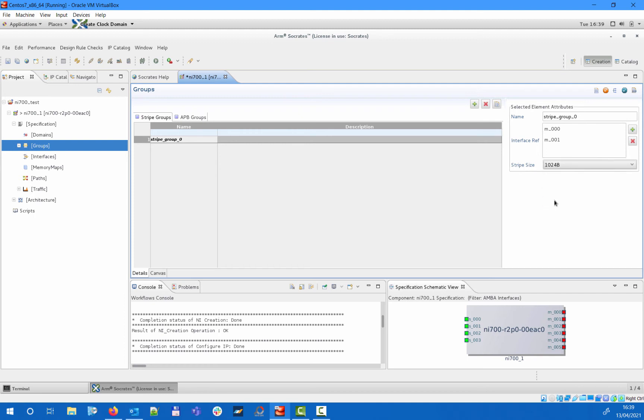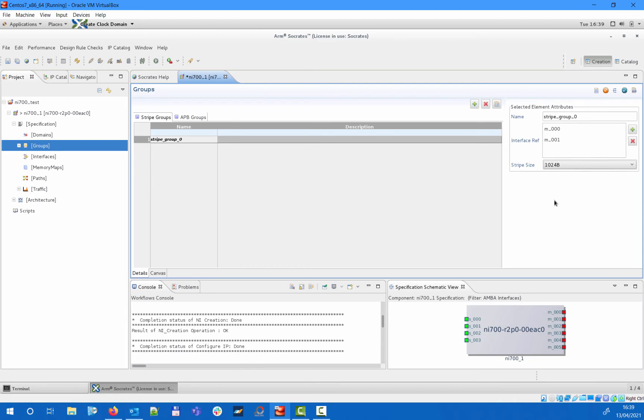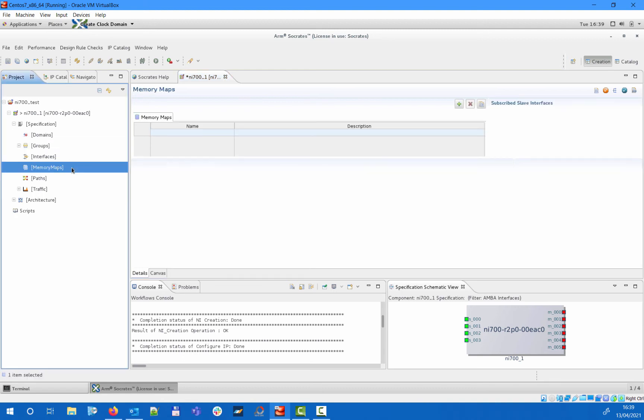A stripe group will be handled as an individual target in the path matrix, where you can specify which slave interfaces can access that striped memory region, and in your memory maps you can map it as a target at a specified base address. Next, we will create our memory maps.